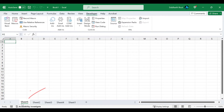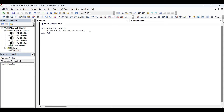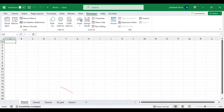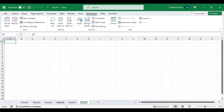Moving on to the next argument — after. If you need to add a worksheet after a specific sheet, you can use this argument. For example, after sheet one. This code will add a worksheet after sheet one. Testing it — there you go, it added a worksheet after sheet one.